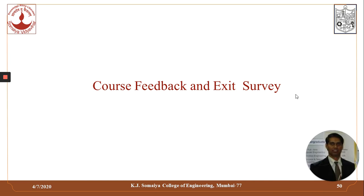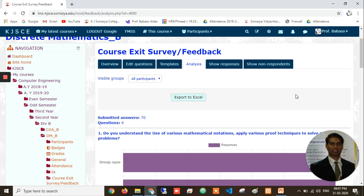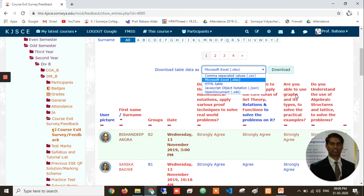We also make use of our LMS for students to give course feedback and exit surveys at the end of their course or program. This is a sample course exit survey where a teacher can create an exit survey questionnaire, students give responses, and these responses can be used for further analysis and improvement. The responses can be collated, extracted, and exported to any format for further processing.